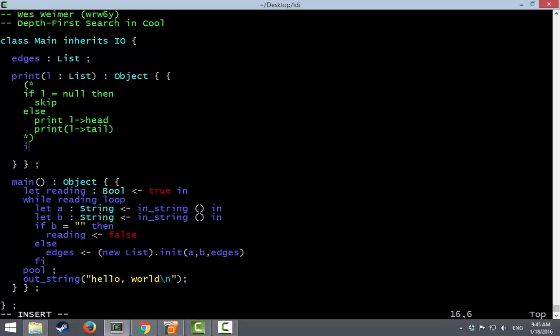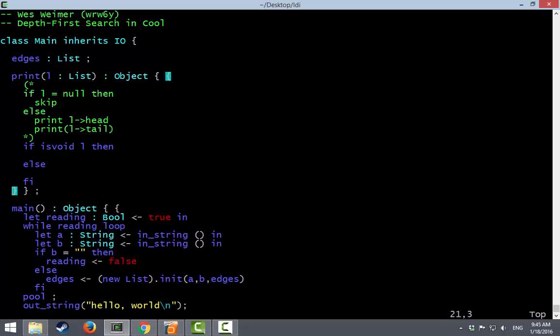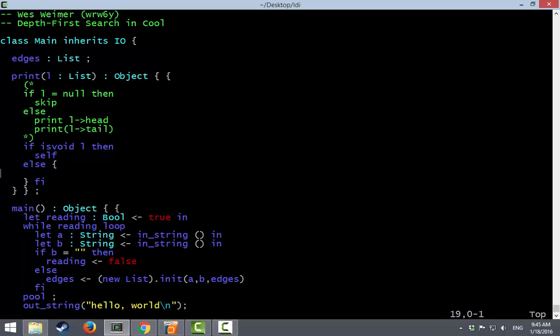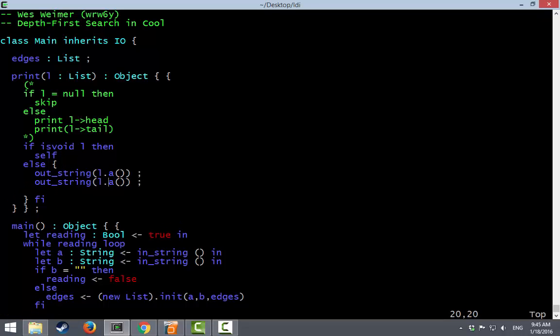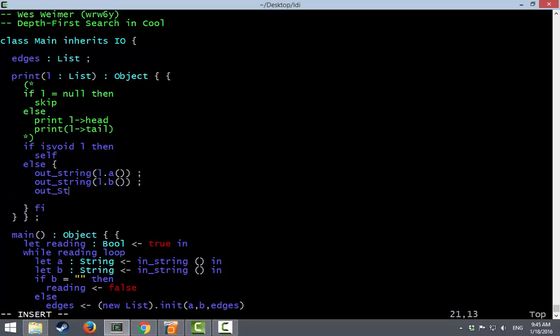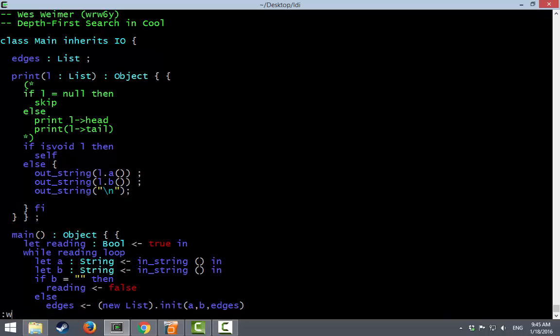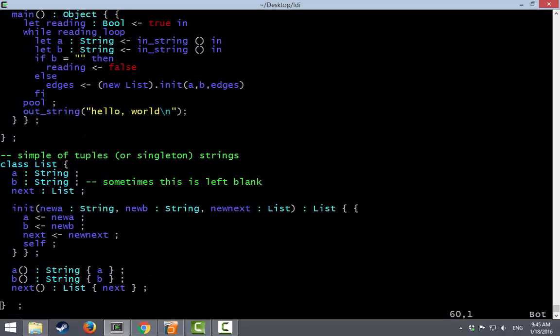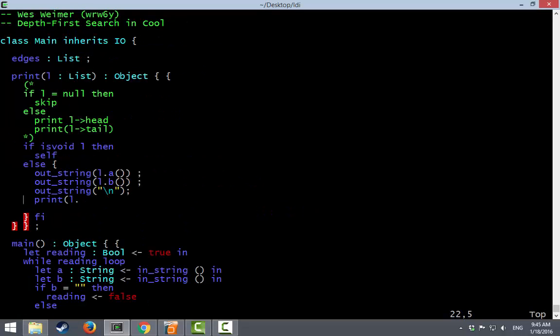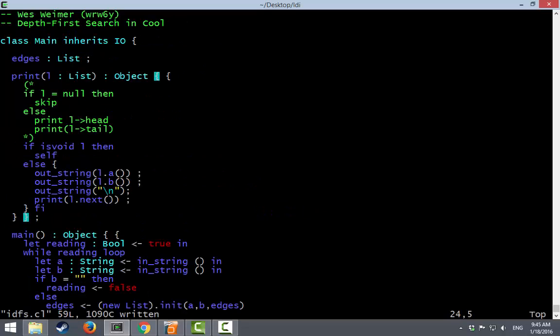And the way we do a null check in Cool is is void. So if it's void then we want to do nothing. We'll just return ourself because we have to return something since it's a well typed language and self is something we have in scope. Otherwise we'll want to do a number of things. So we'll have a little block in here. We will print out the A part of L. The B part of L. We'll use lowercase letters. We'll print out a new line. And then we will call ourselves recursively. Did we call it next or tail? We called it next. All right. On our next pointer.